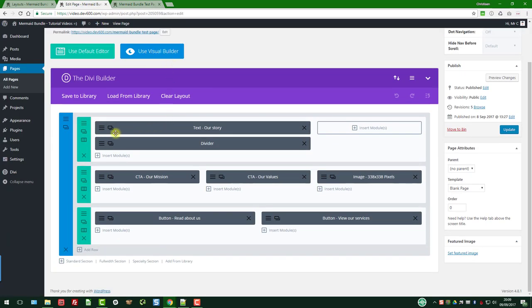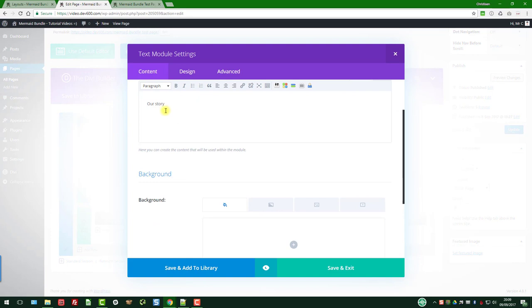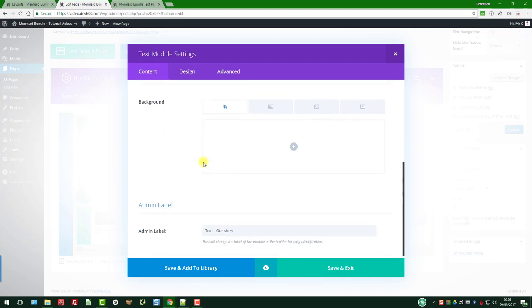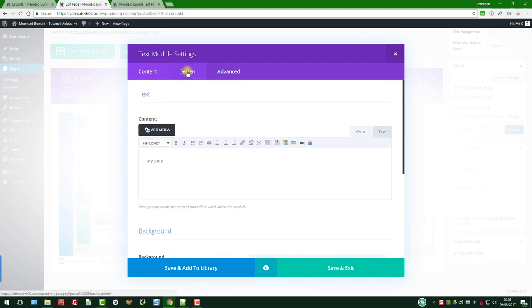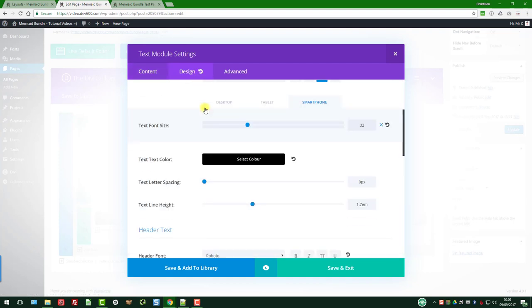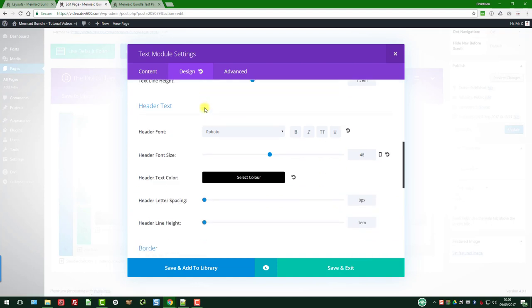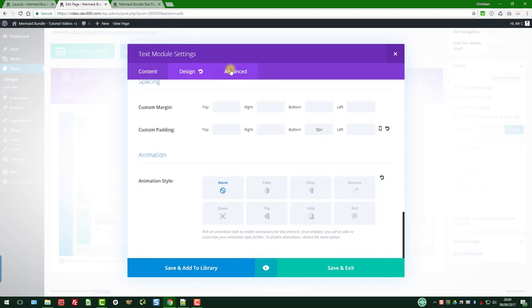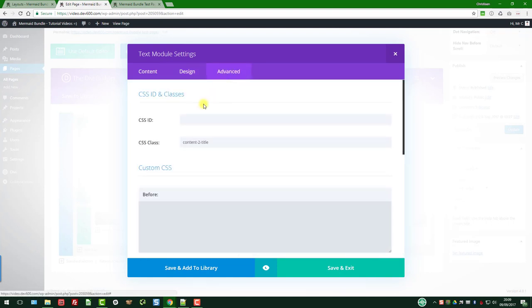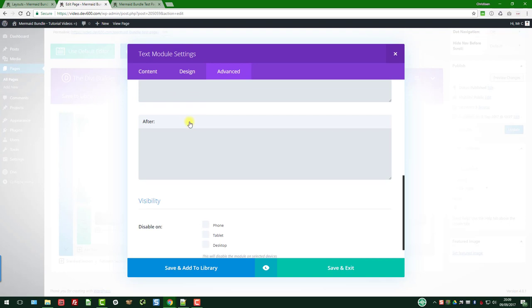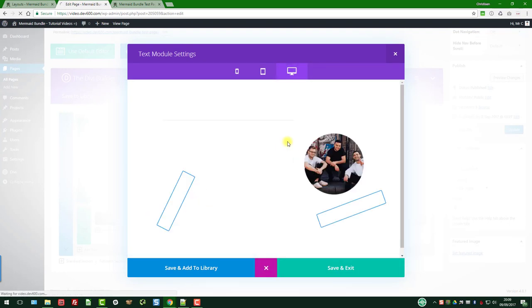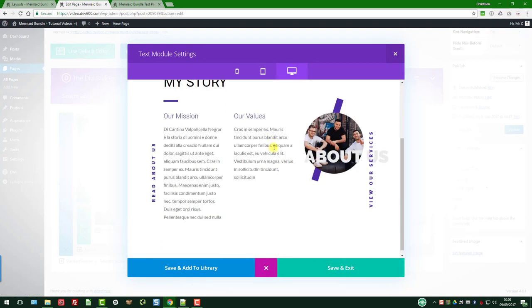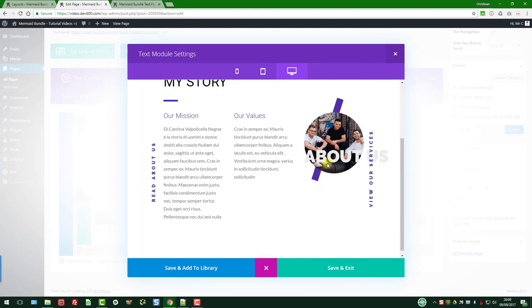So text our story, of course you can change that to my story. Let's just do that as an example and let's go to design. We're looking for any colors that we might want to change. Let's see, nothing there. So a quick preview. No, my story. Okay, so that's the bit that's changed.